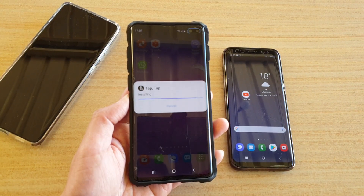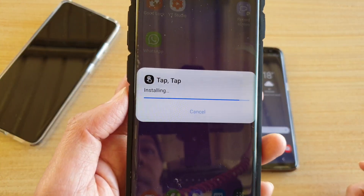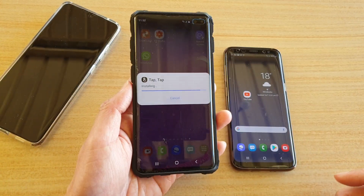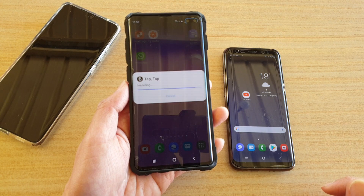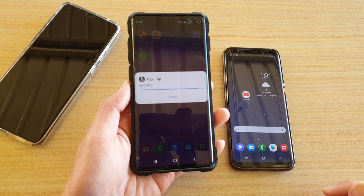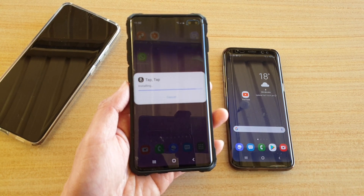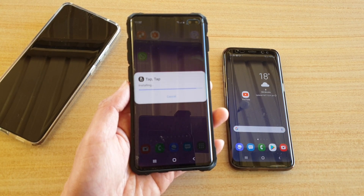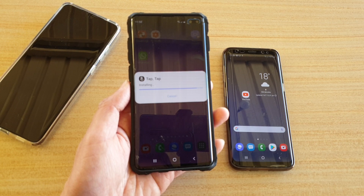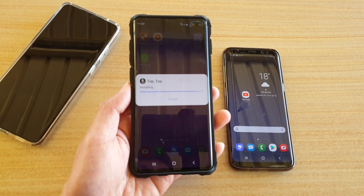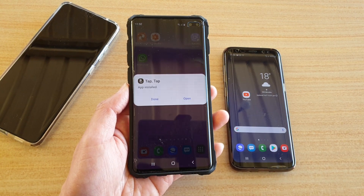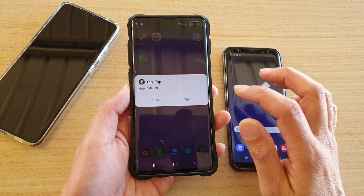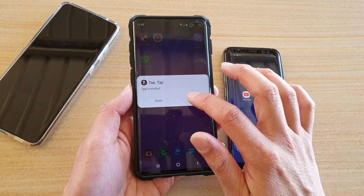So now it's installing tap tap — I'm just going to wait for it to install. Okay, it's finished, I'm going to tap on open.